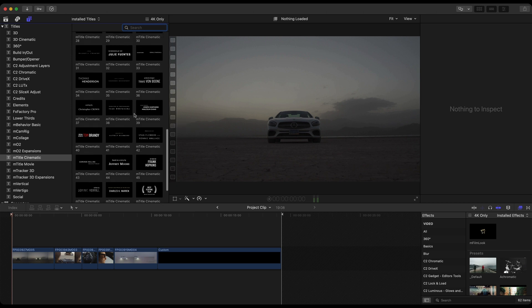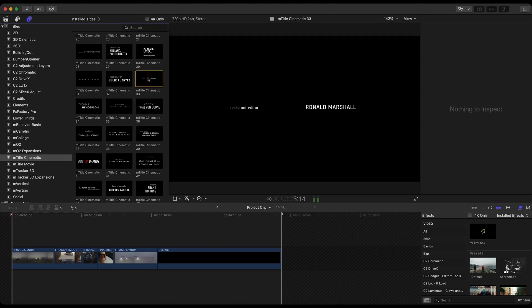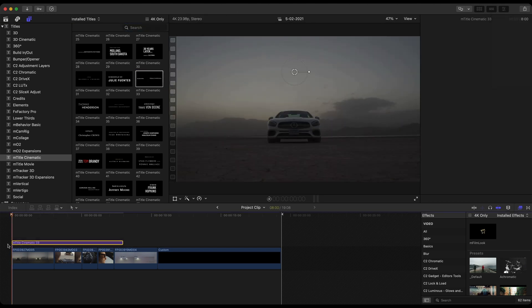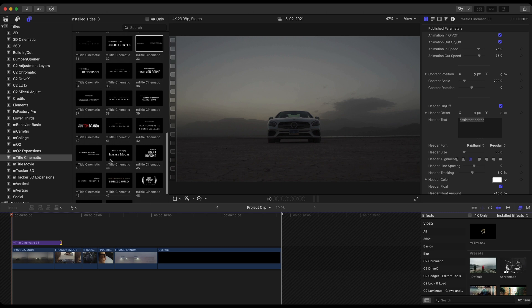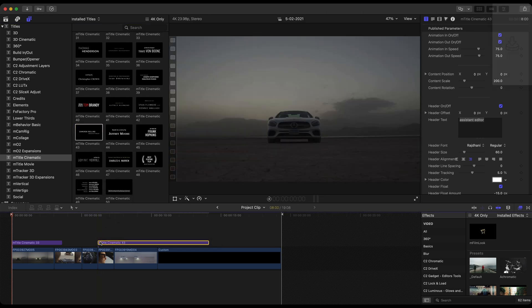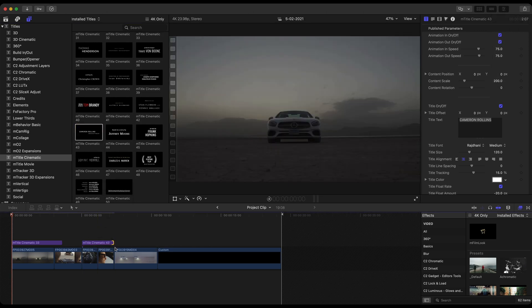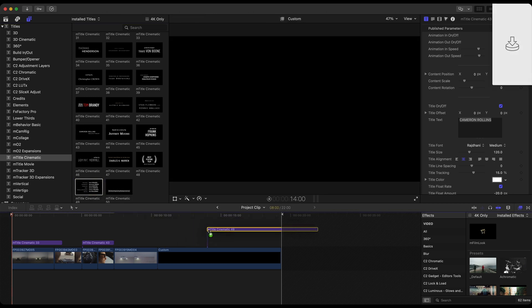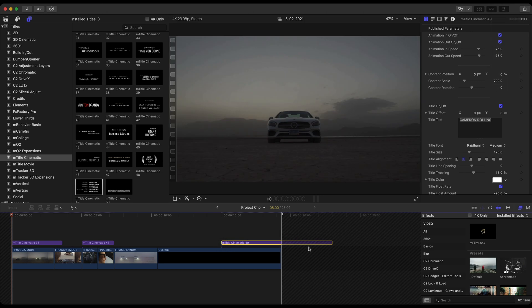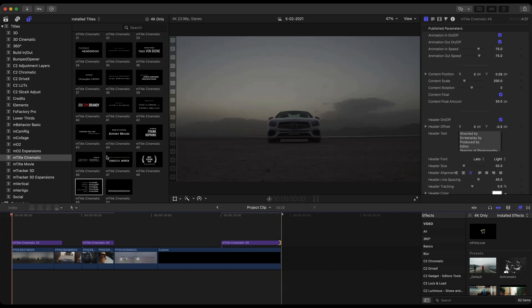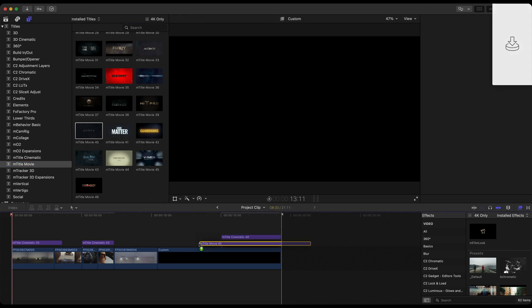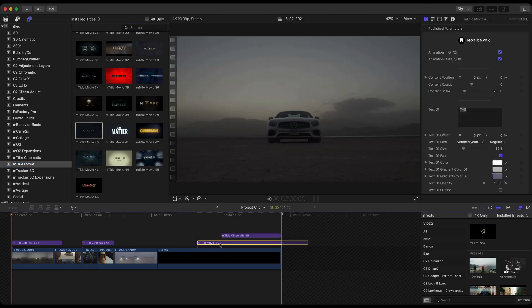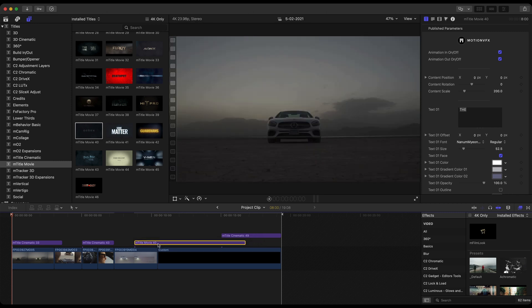I'm going to go ahead and drag some of these out above my footage on my timeline inside of this compound clip. I'm going to go with this M-Title Cinematic 49 for the ending credits. And let's go ahead and jump into M-Title Movie. And I mentioned earlier that we will be using the M-Title 40. So let's go ahead and jump into these, make a few edits, and then we'll come back and apply M-Film Look right here in a moment.